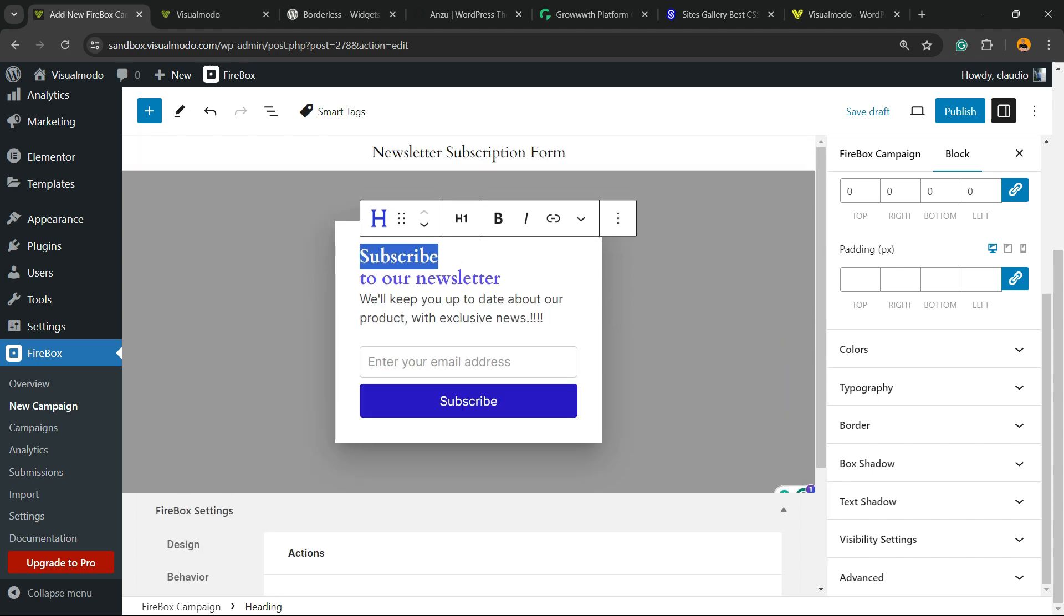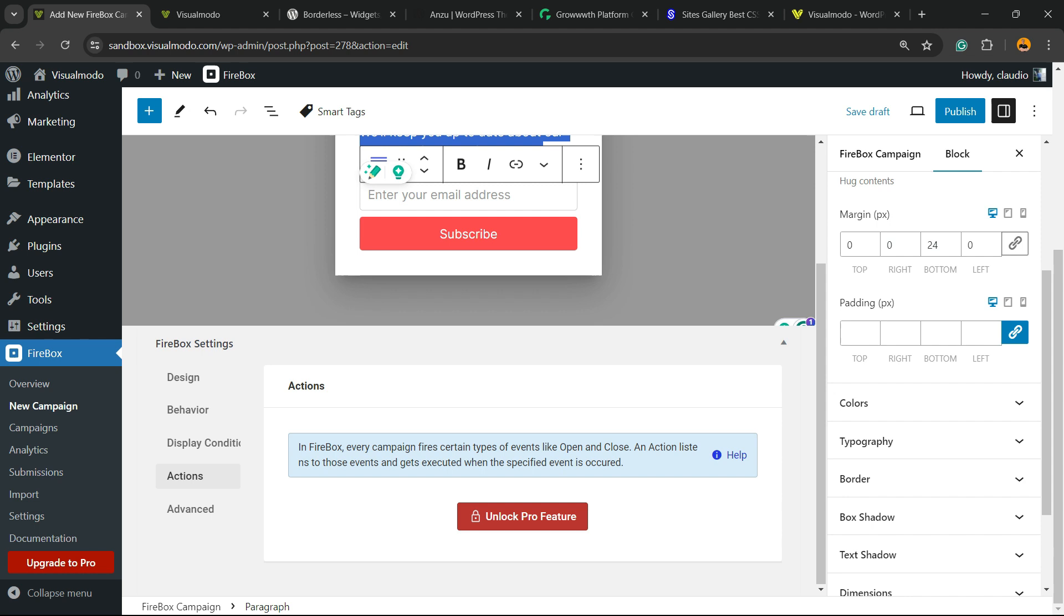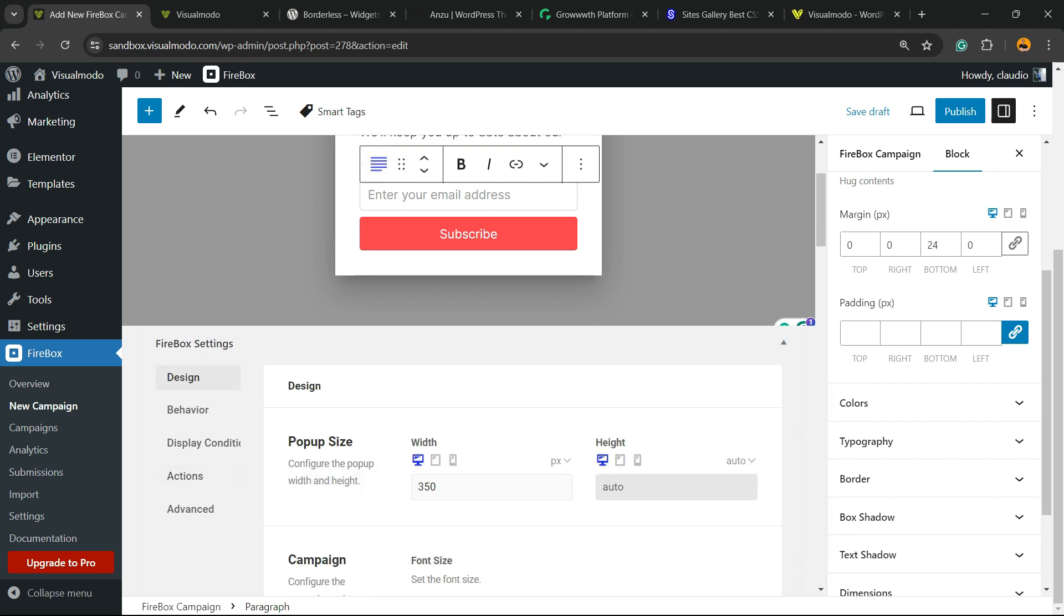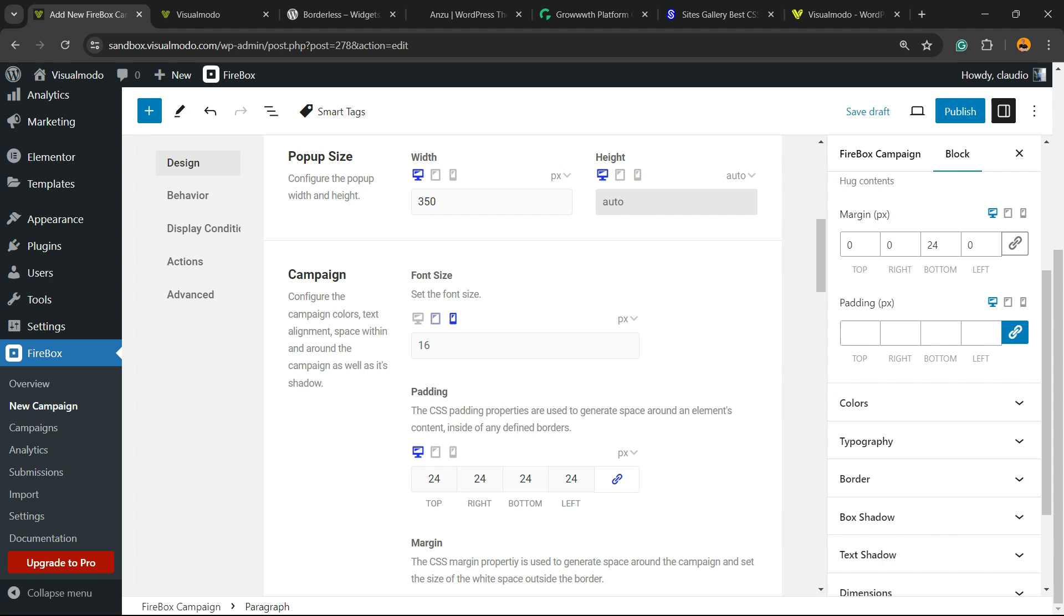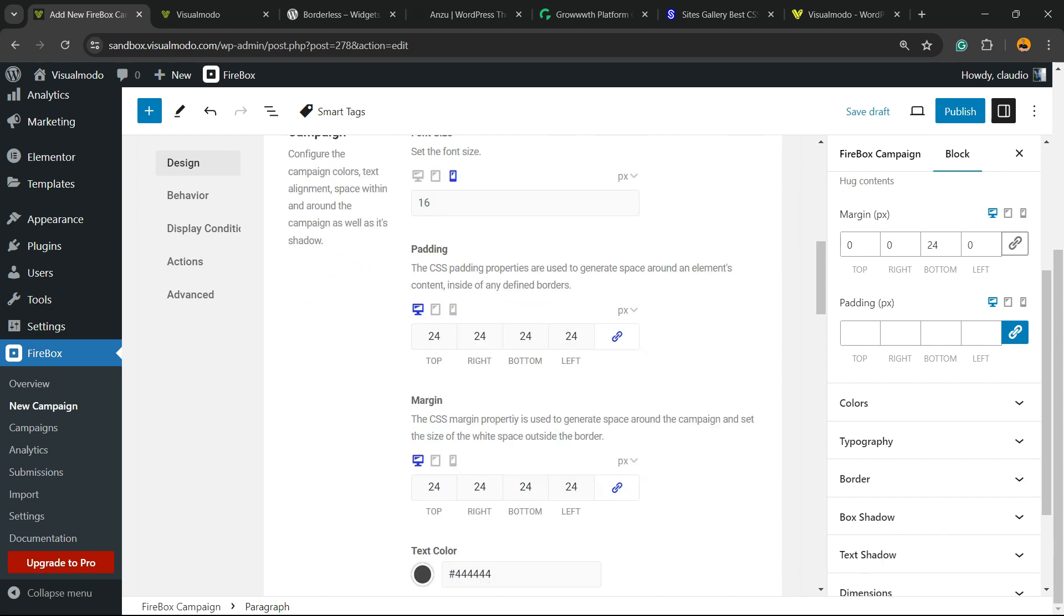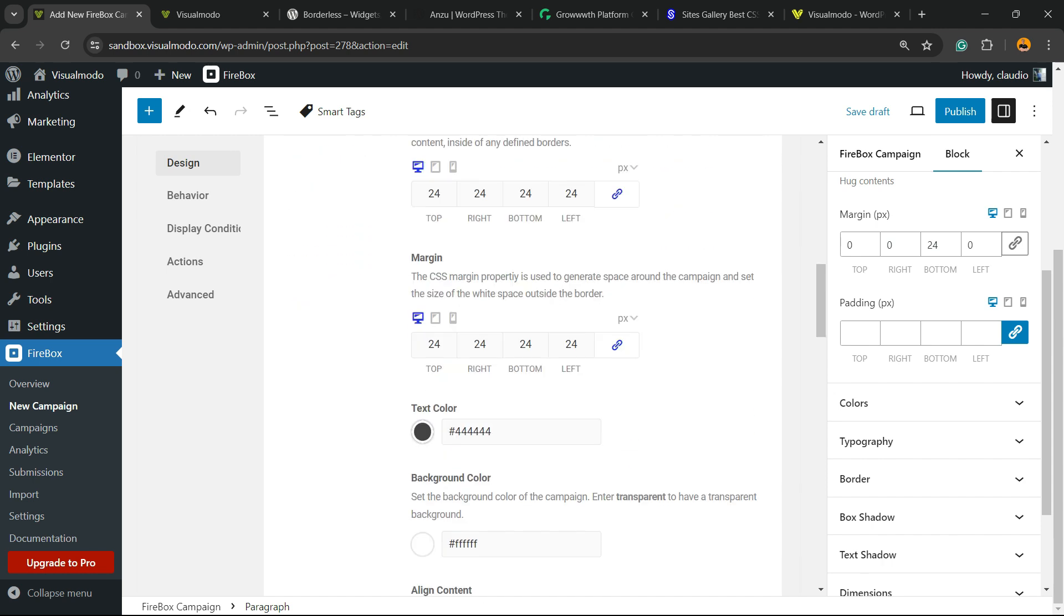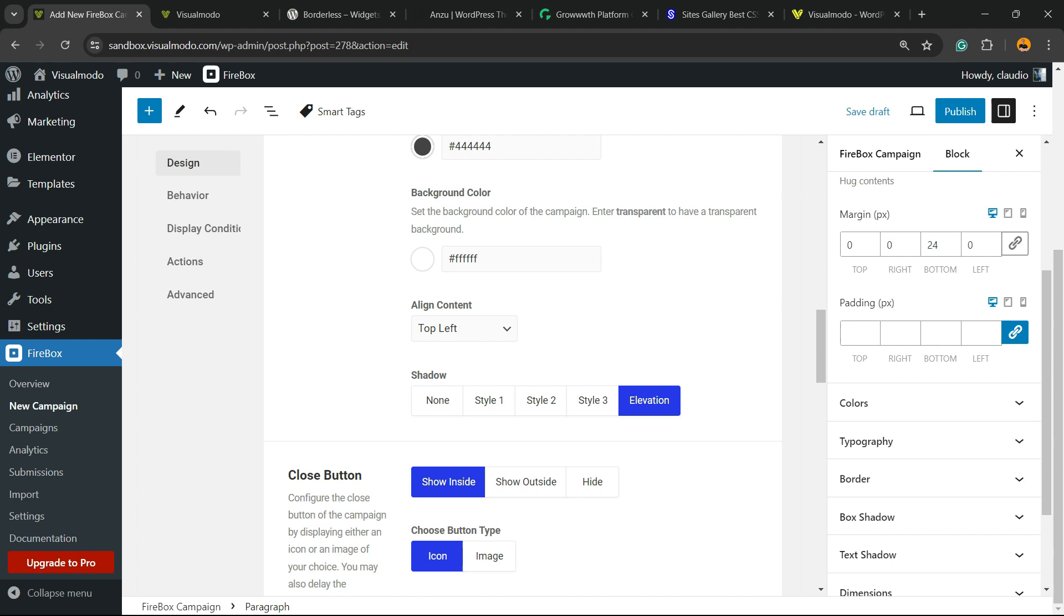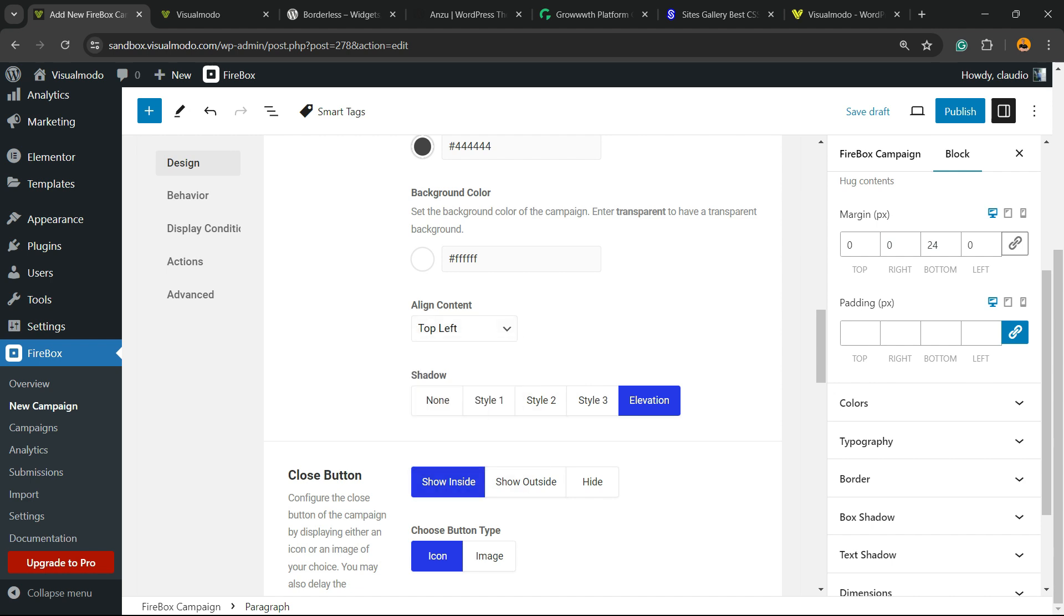If you scroll down after changing the pop-up in the way that you want, we're going to be able to see some options starting with the design option. Right here we can change the pop-up size, the campaign font size in desktop, tablet, on mobile, padding into the three platforms, margin, text color, background color, align. Right here we are top left. Shadow.